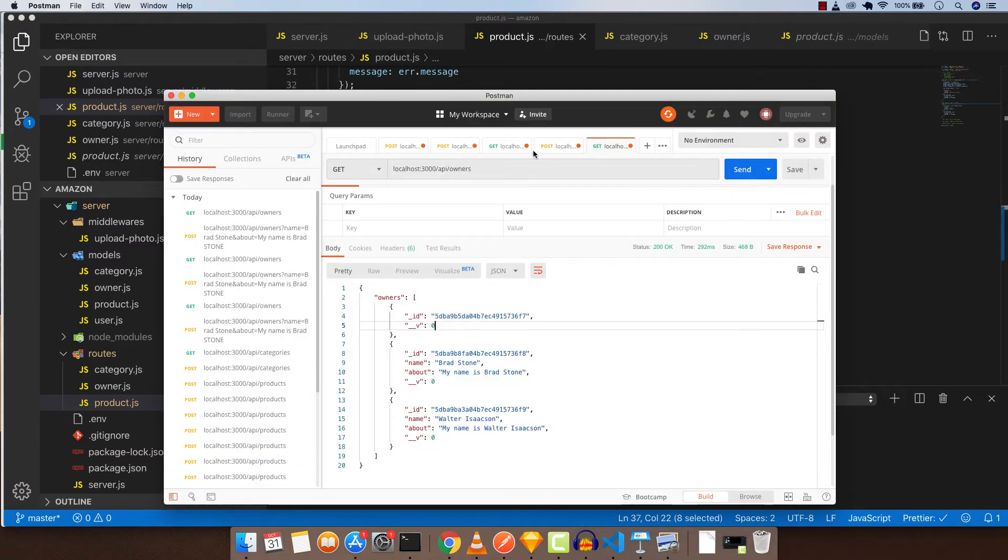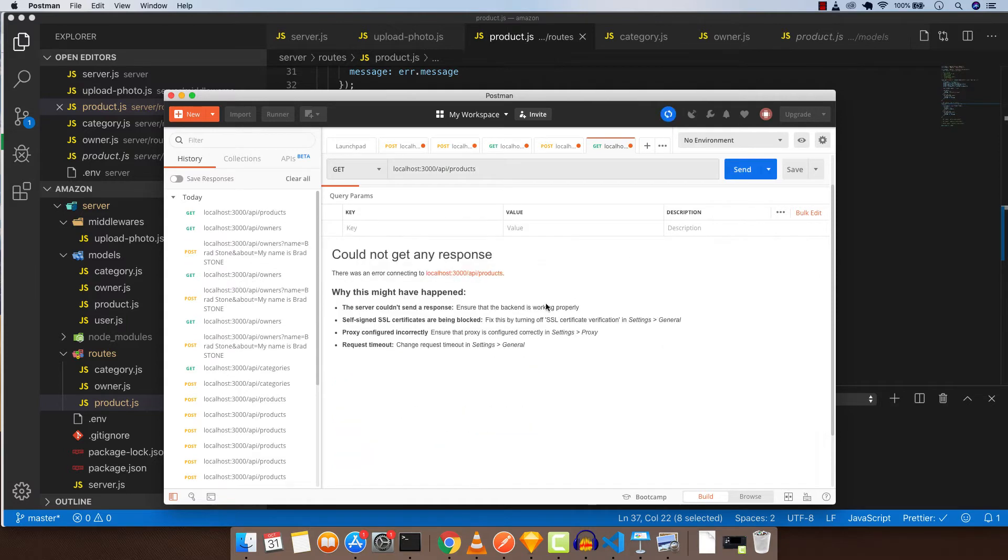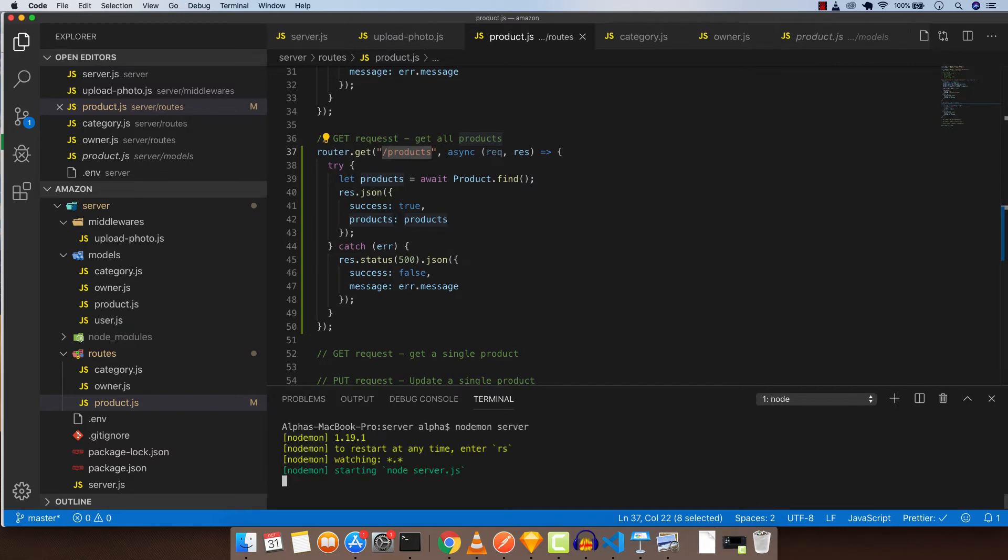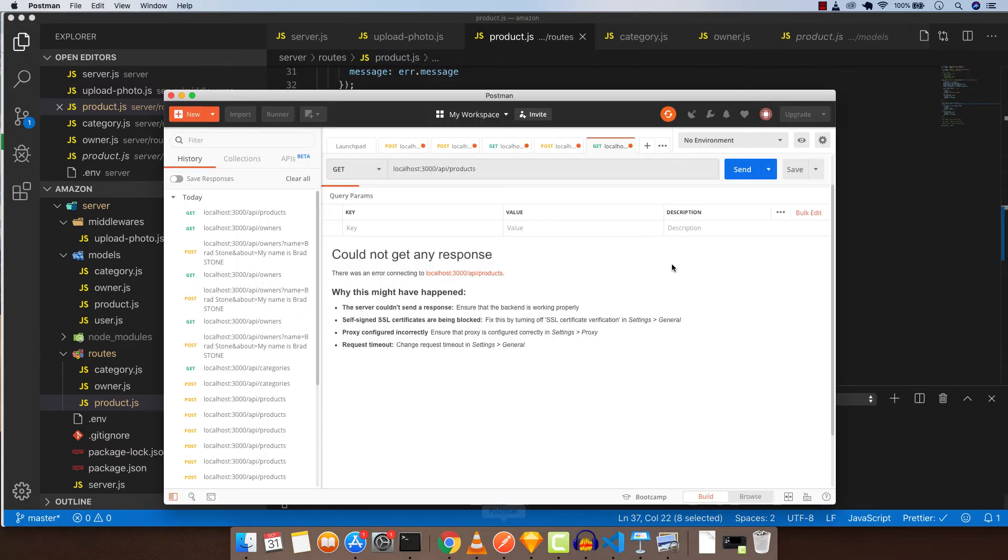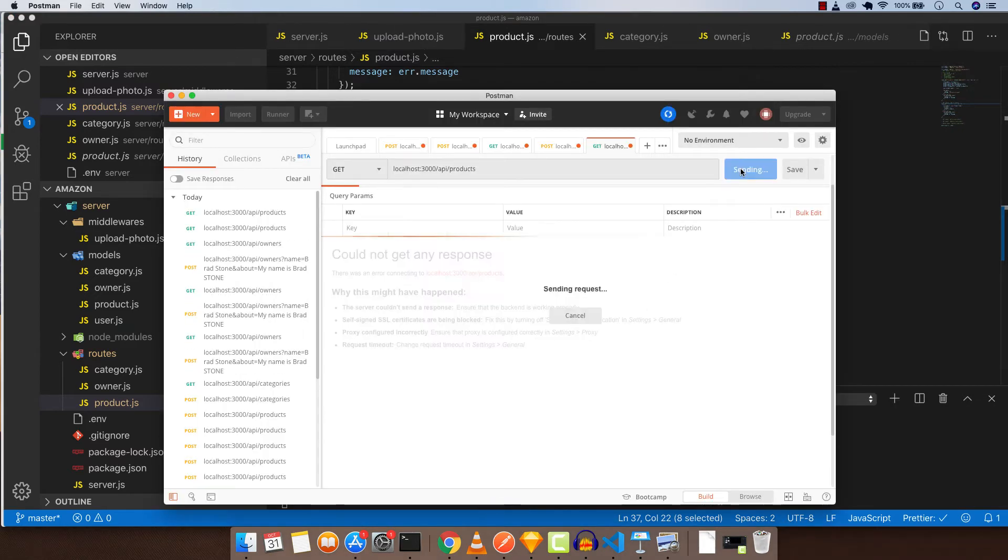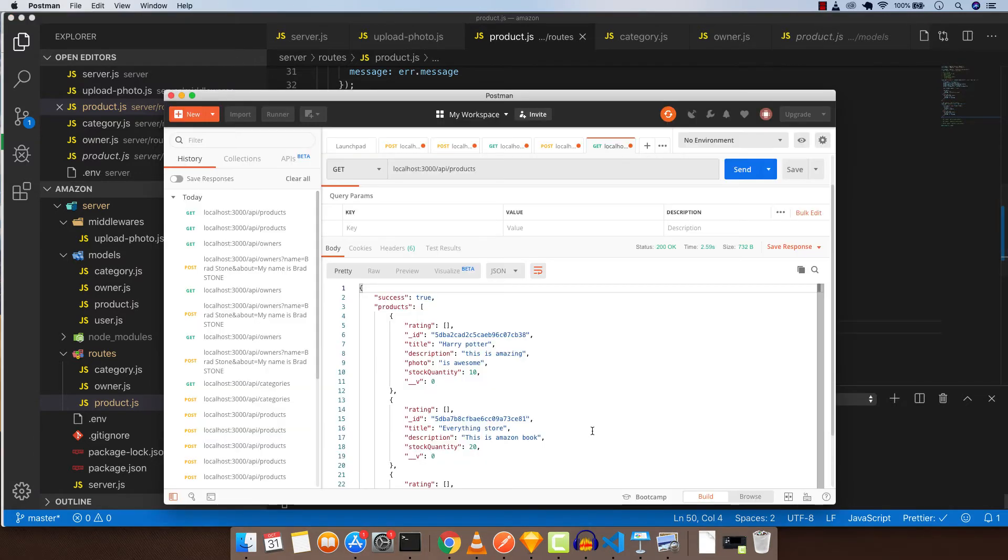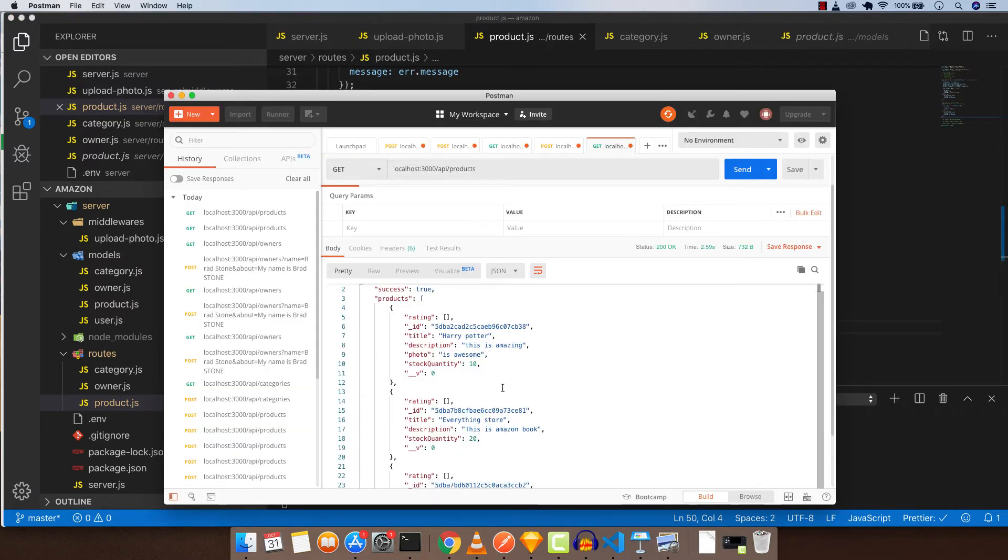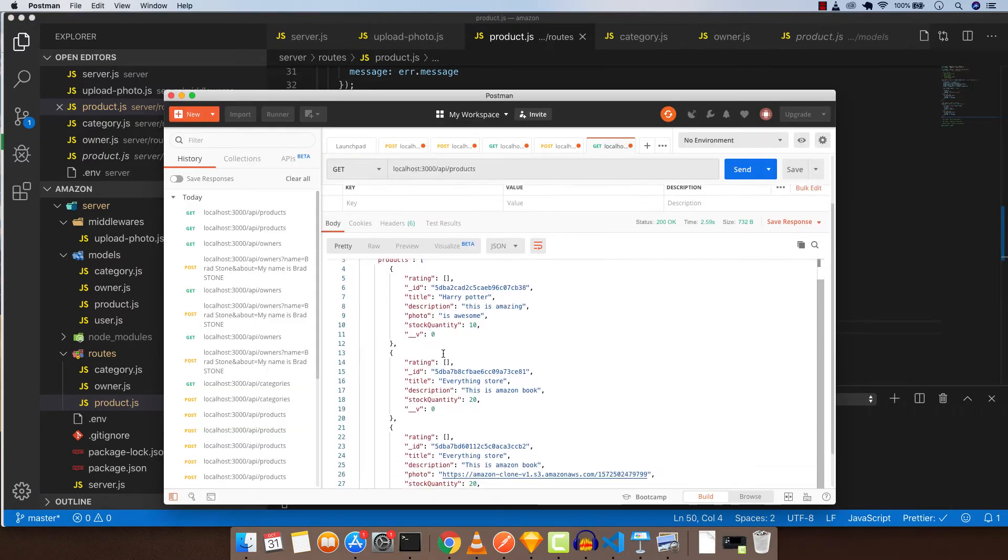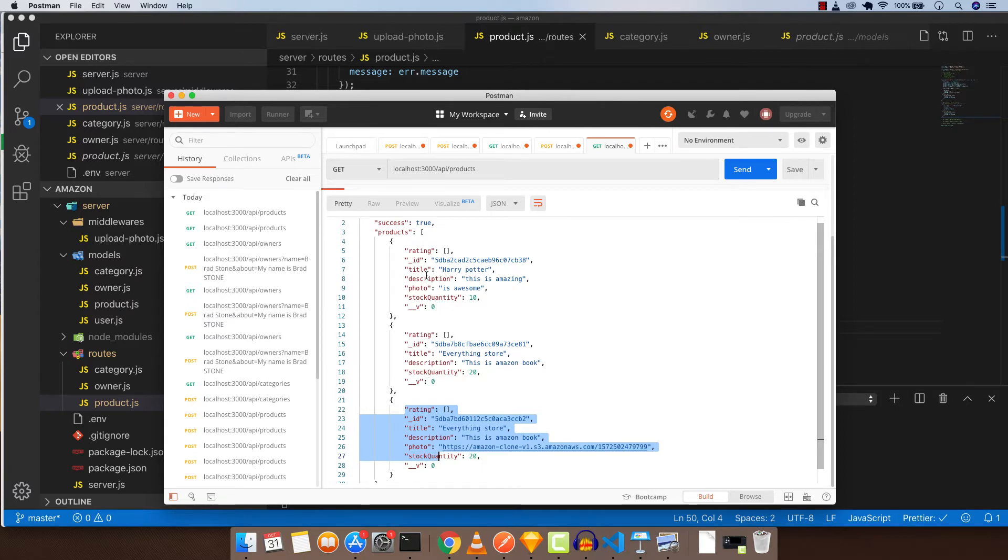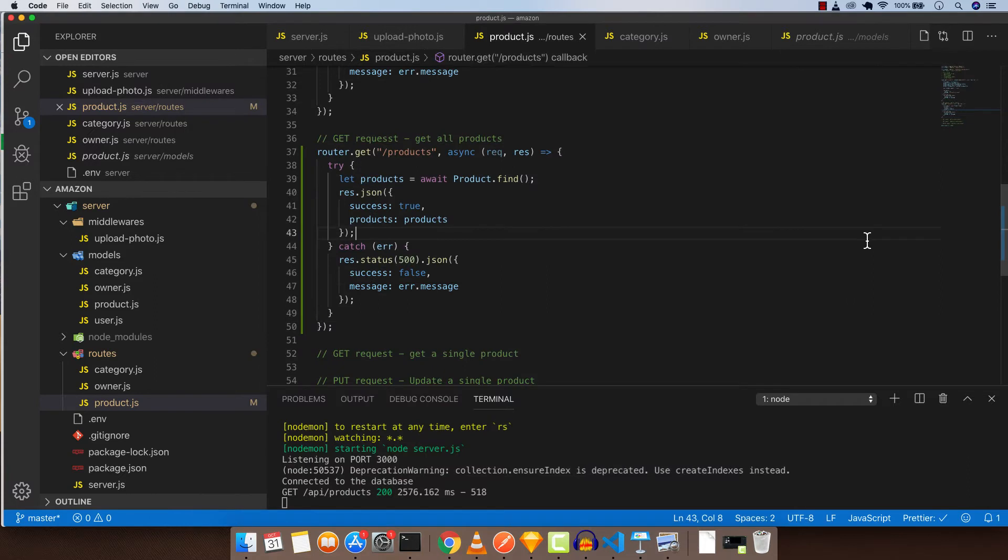Let's go to Postman and test it out. Now let's change this to products and send. We have to start the server because I keep on canceling the server. Let's go back to Postman and click send. As you can see, these are all the products that we just added, but we will be deleting all of this because there are no categories and owner. But we can also update all of this product.